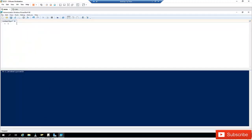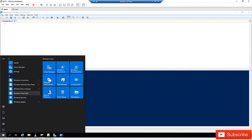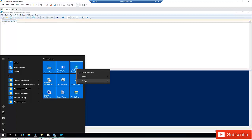First of all, you need to start PowerShell. I've started PowerShell as an administrator. Go to your Start menu, find PowerShell or the ISE, right-click on it, go to More, and then Run as Administrator. I prefer to run it as administrator because it gives more privilege to use Windows PowerShell.